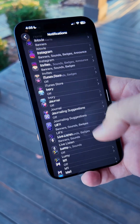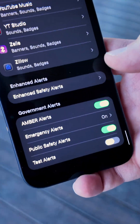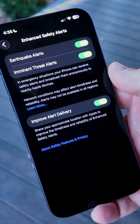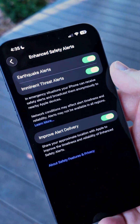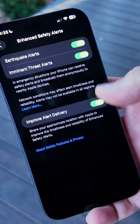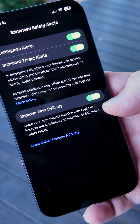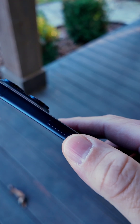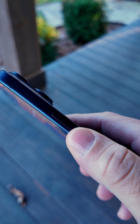Within notifications, if we scroll all the way to the bottom, we have a new section for enhanced safety alerts, with options for earthquake alerts and imminent threat alerts, as well as improved alert delivery.